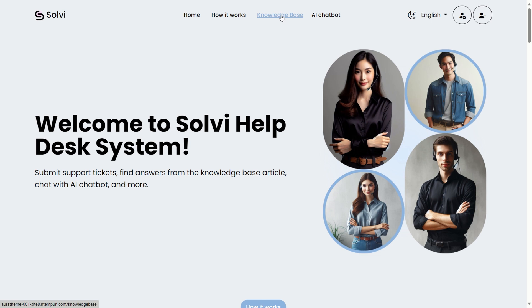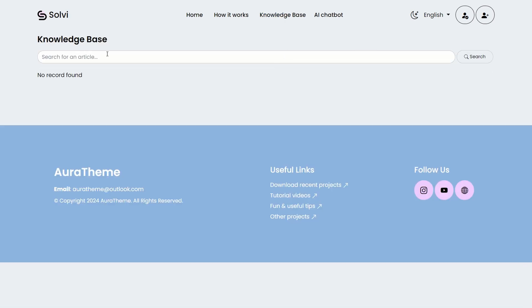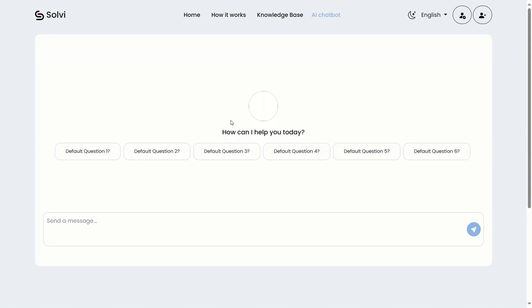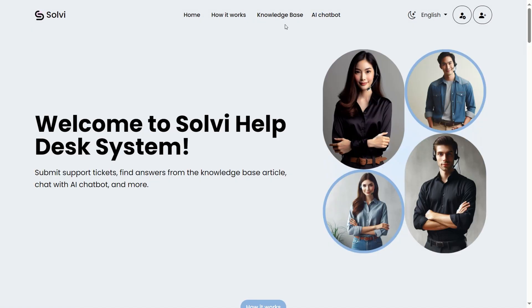On the top bar, there's a knowledge base and an AI chatbot that everyone can access. But if you prefer, you can customize the code to keep those features private for just logged-in users.